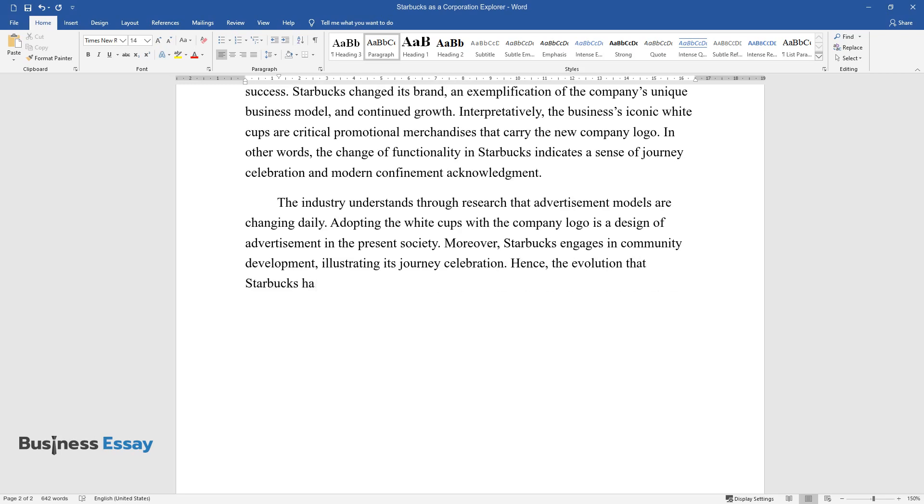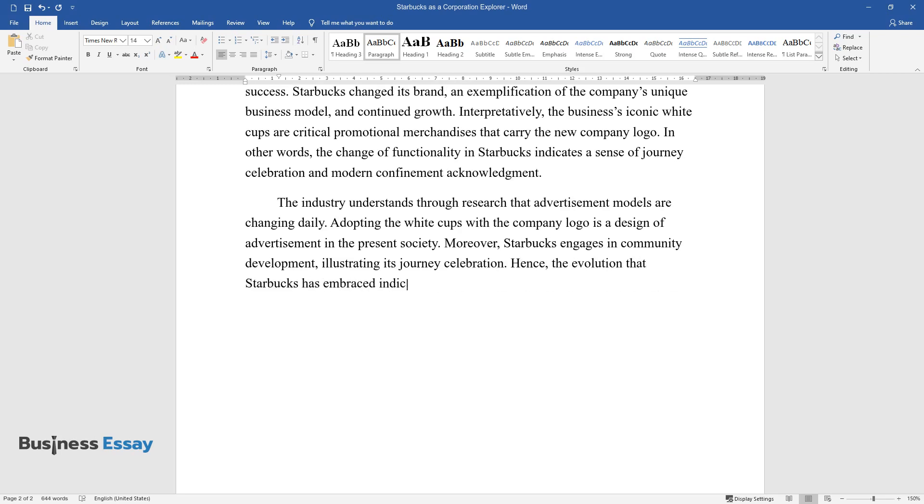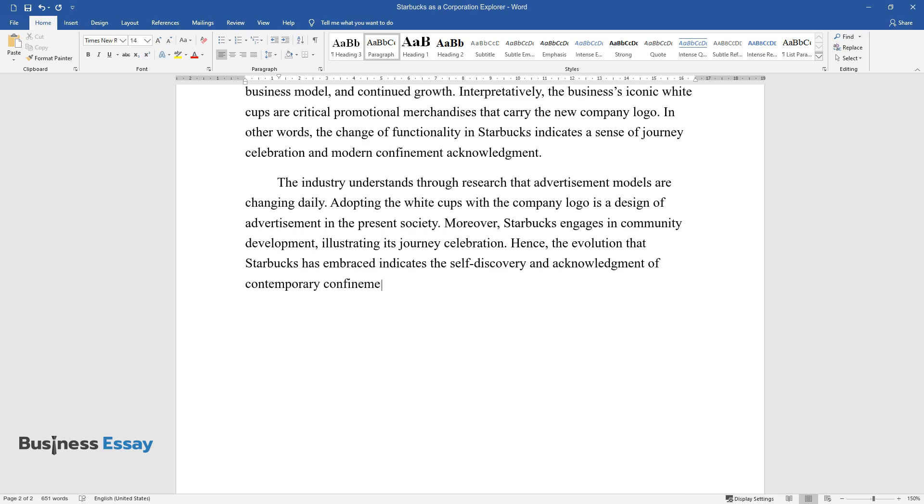Hence, the evolution that Starbucks has embraced indicates the self-discovery and acknowledgement of contemporary confinements, making the corporation a critical explorer.